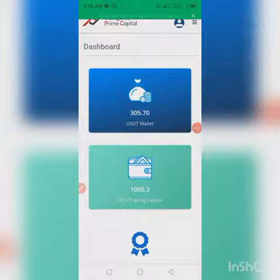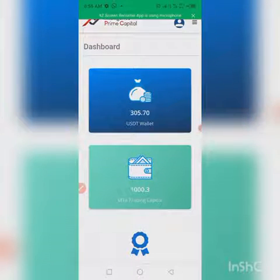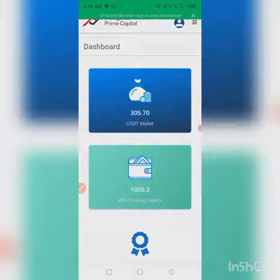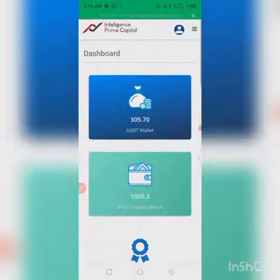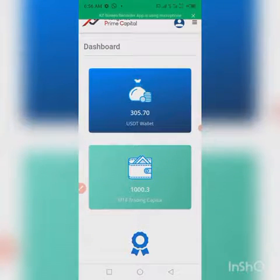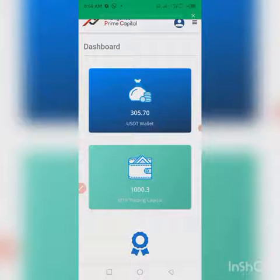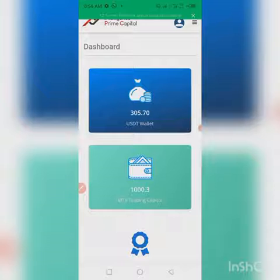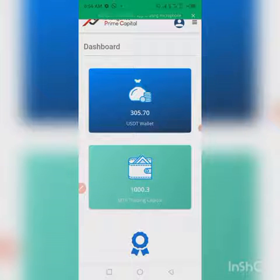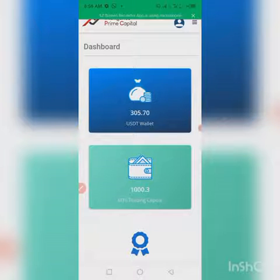What's up guys, this is your boy Sboy. In this video I want to show you a quick guide on how to fund your IPC account. Funding simply means if you want to outfit the robot, or you want to increase your trading capital, or you just want to fund your MT4 trading account with any amount of your choice.